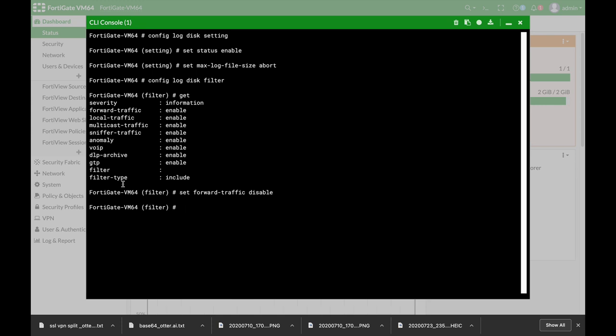Another thing is the severity level. Now you do not only decide which logs can be saved or not, you can also decide at what severity level.